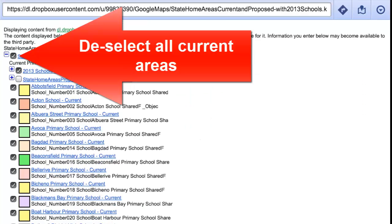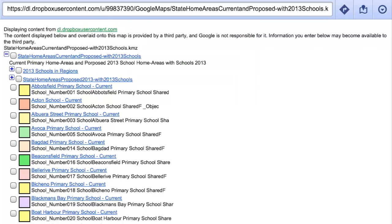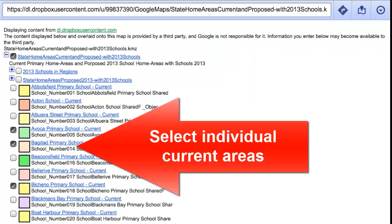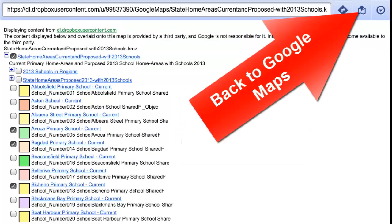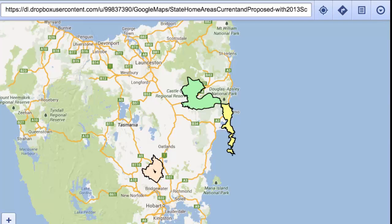Click on the tick at the top left to deselect all current maps, and then you can individually select current areas. Go back to Google Maps where you can view those.